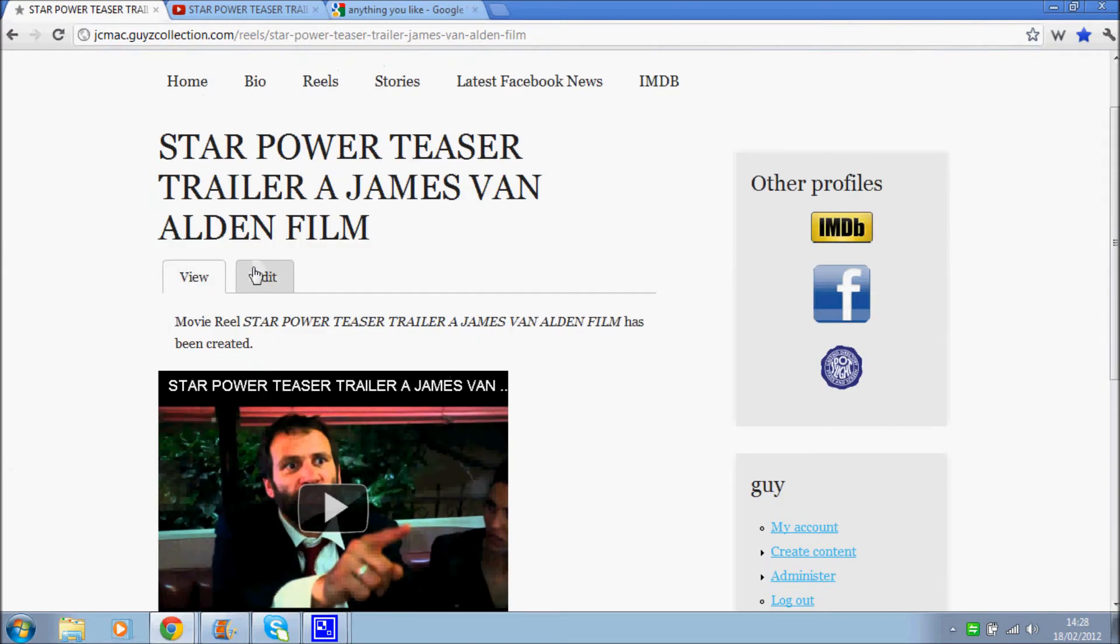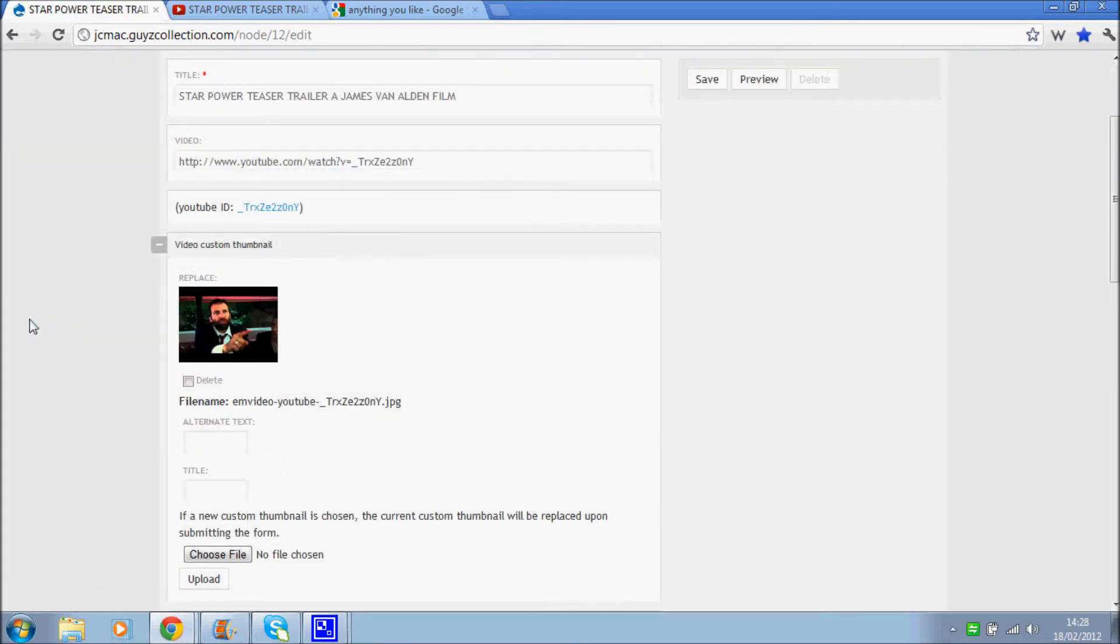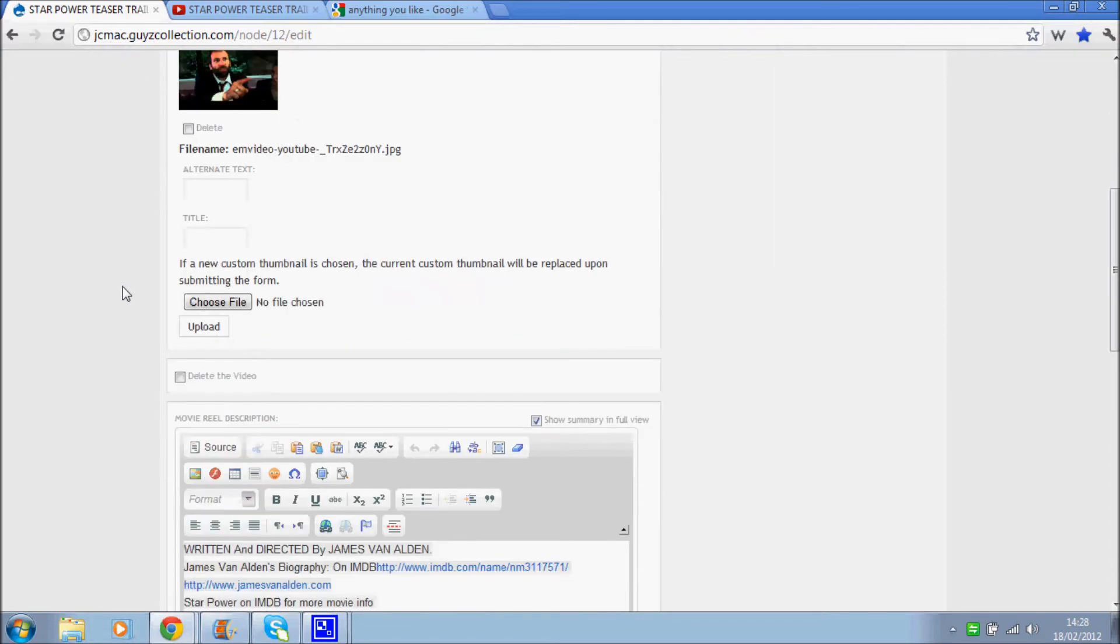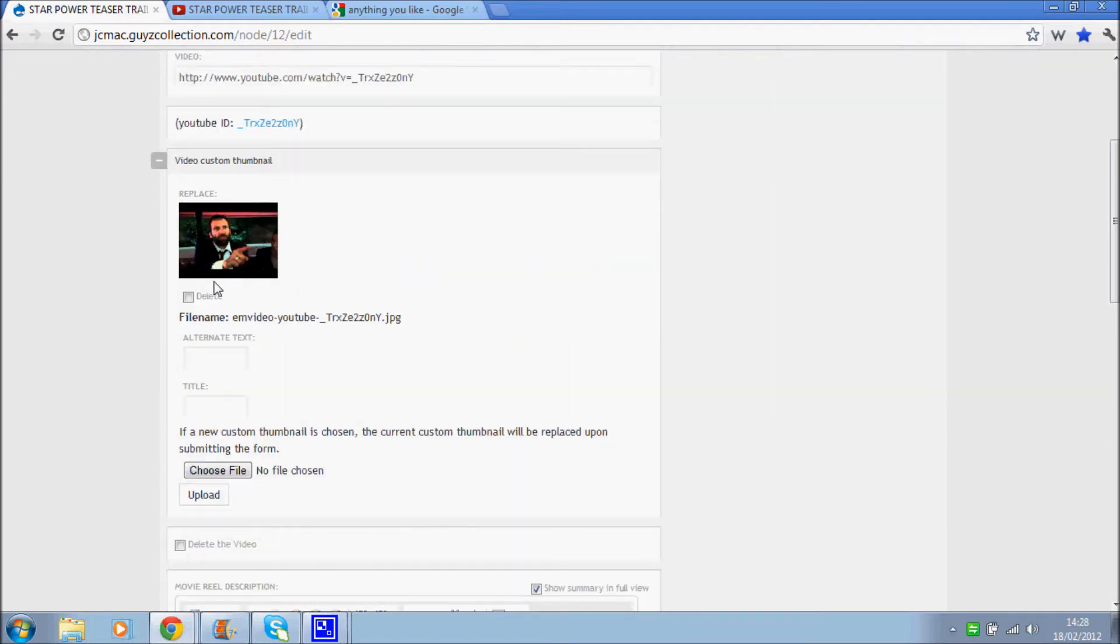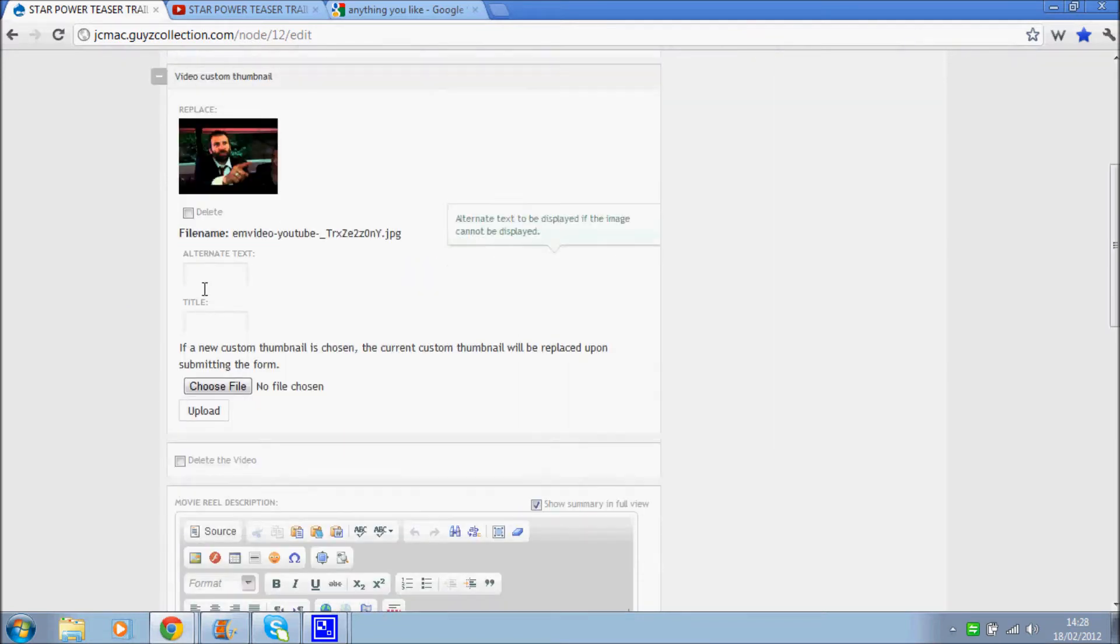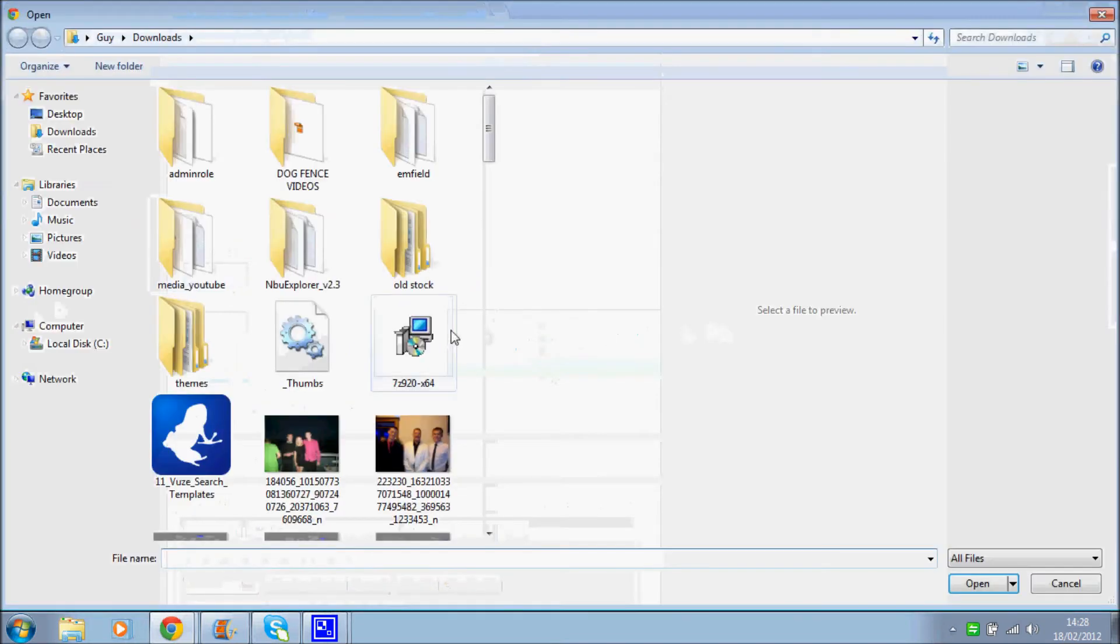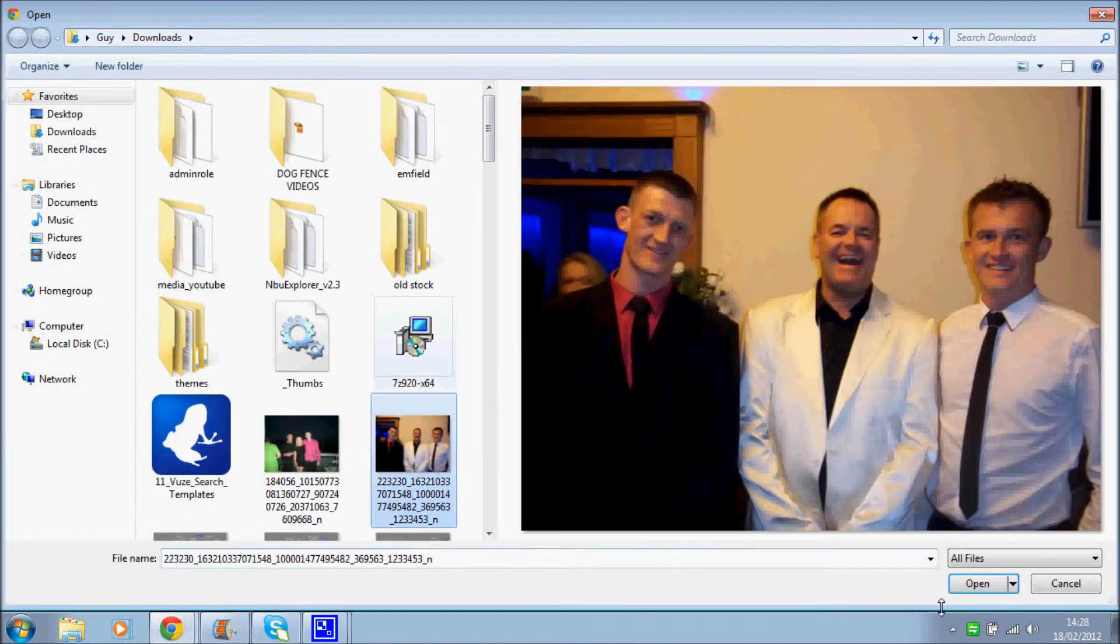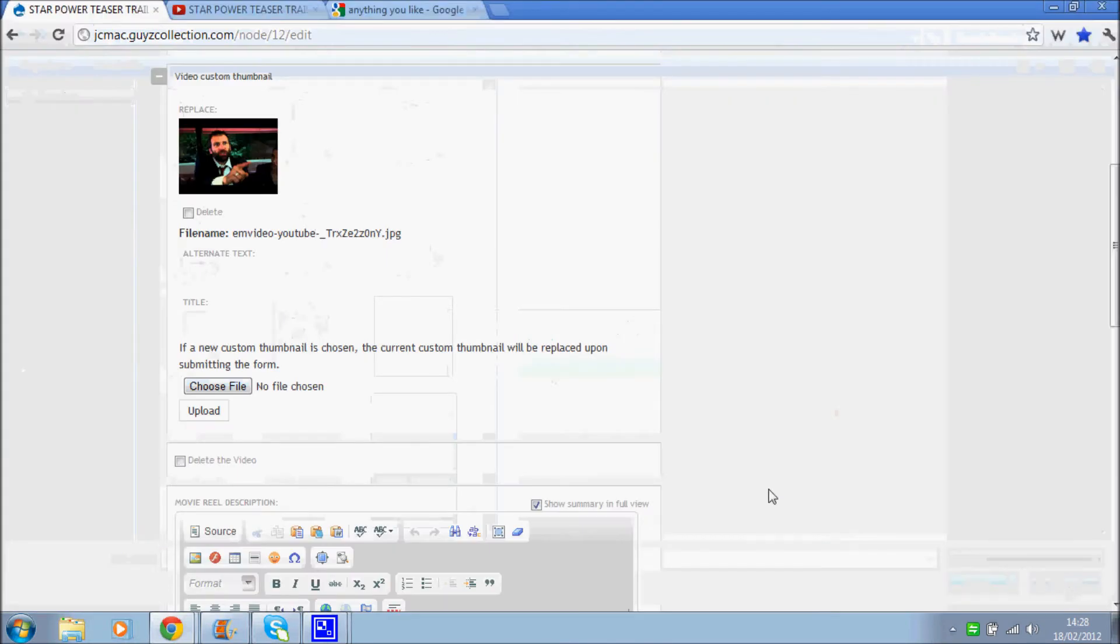So if we go back into edit, go down the page, we can see the thumbnail there. You can replace the thumbnail if you like, just click choose a file, go and find whatever you like. Upload. I won't do that.